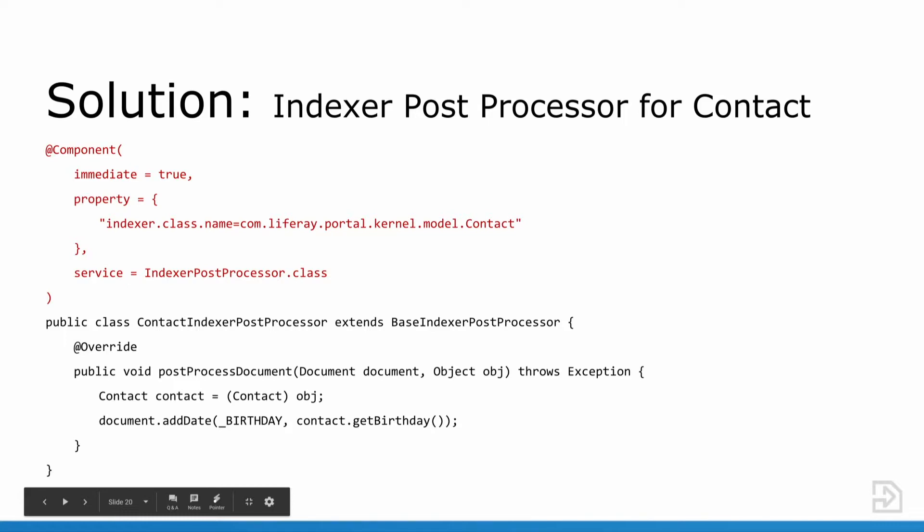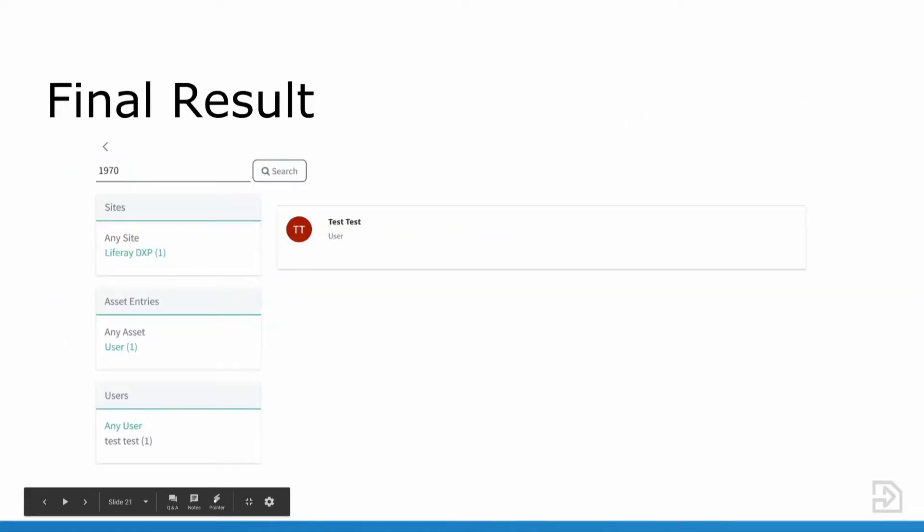The final result would look something like this. When you type in 1970 into your out-of-the-box Liferay search portlet, you get the test test user.